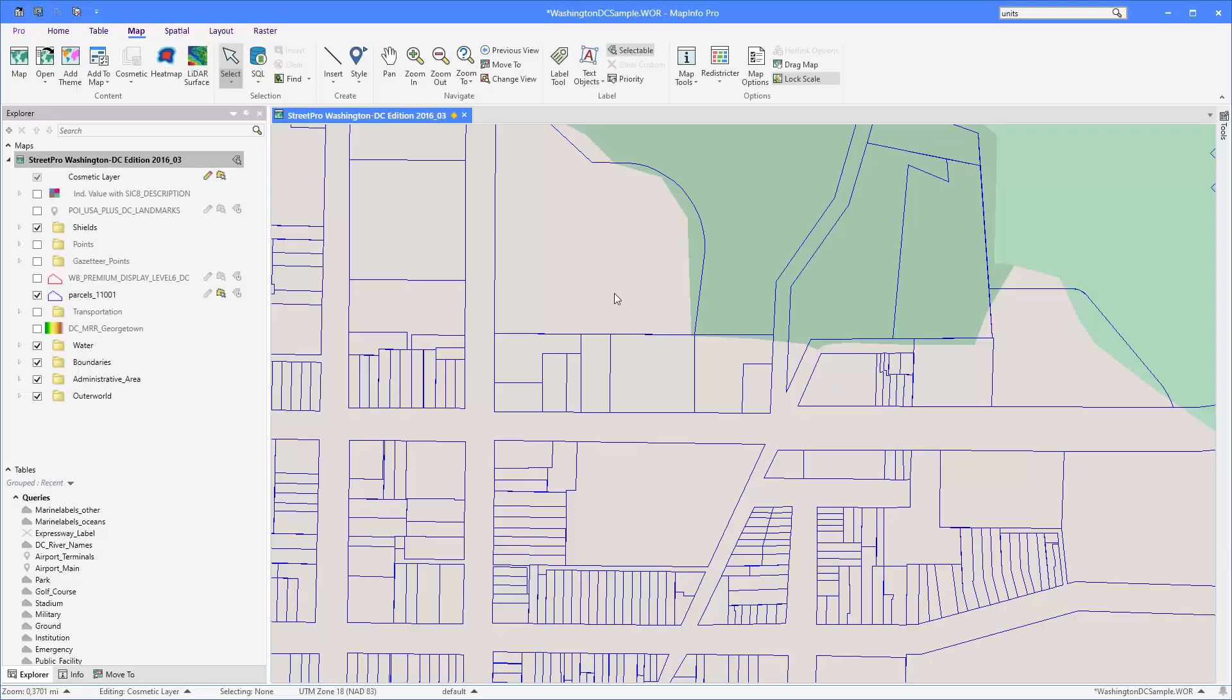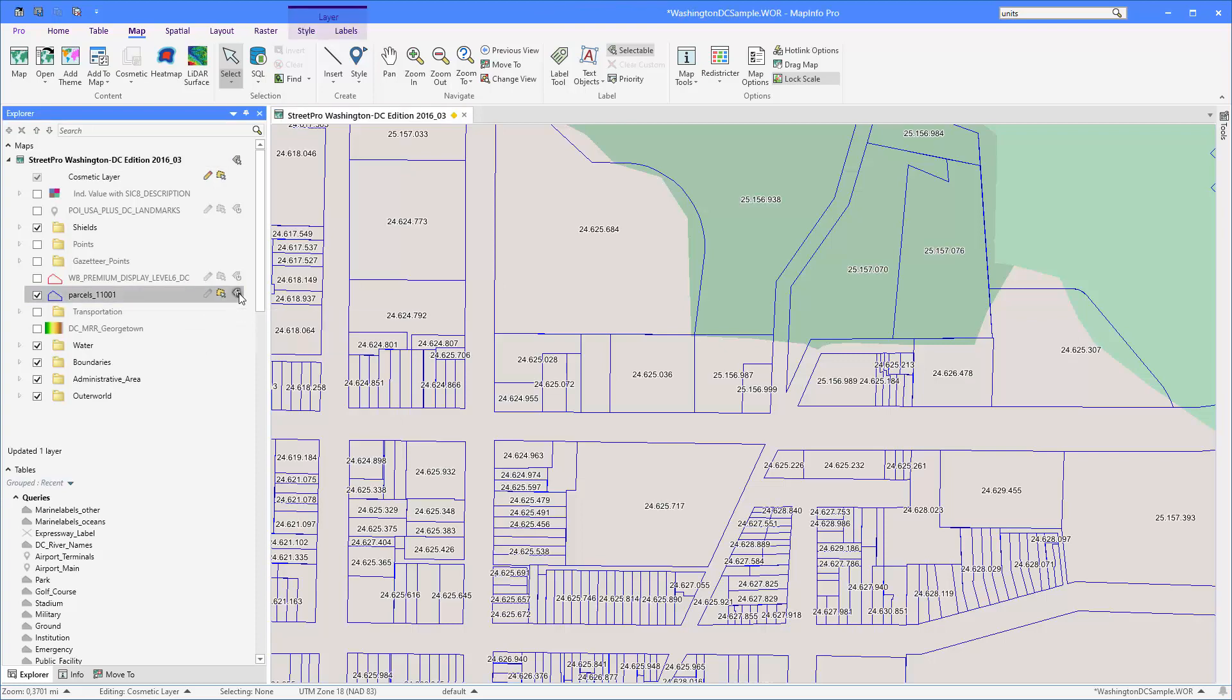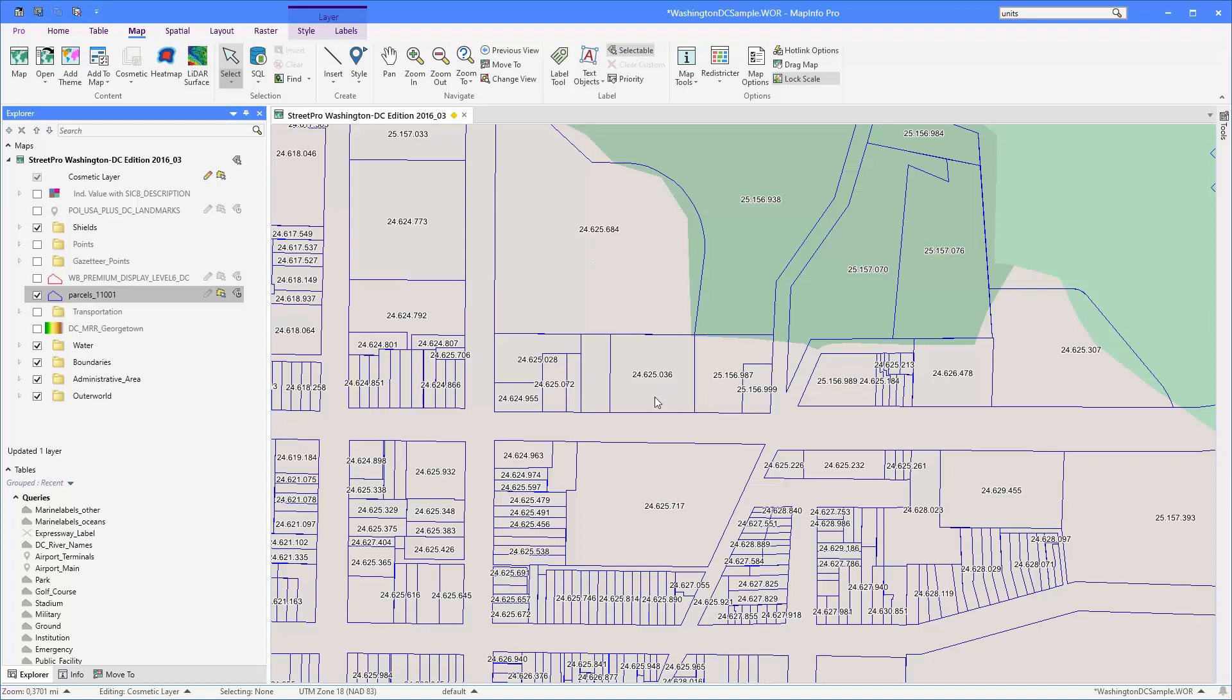In this short video I'll show you six tips on improving your labels or your label expressions to be more precise. First, let's turn on some labels for our parcel layer here, so I'll just activate automatic labels. You'll notice it just picks a predefined column. In this case I don't want to show a specific column, I actually want to show the size of the polygons.